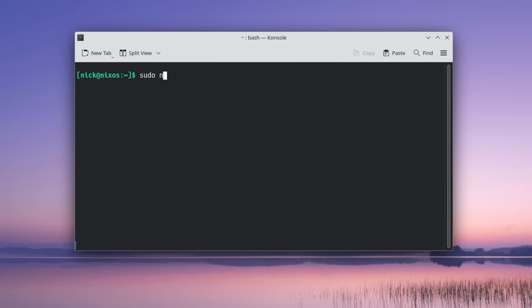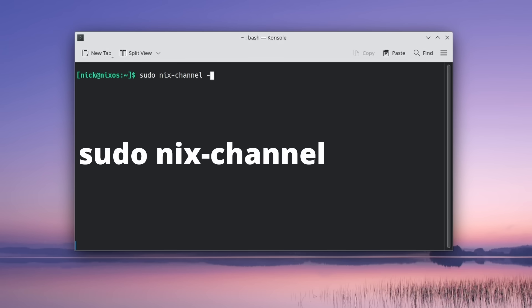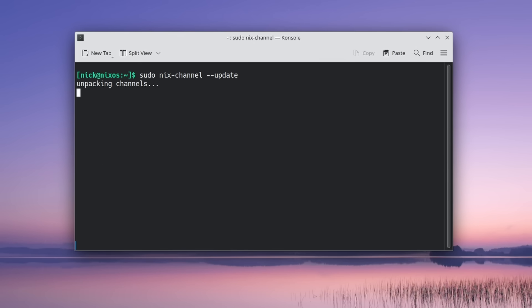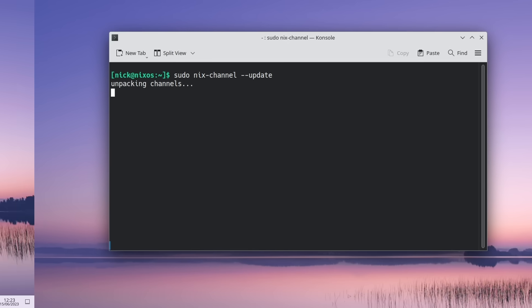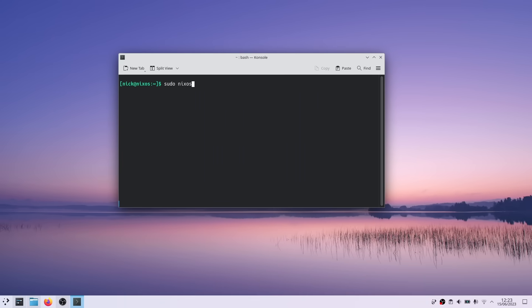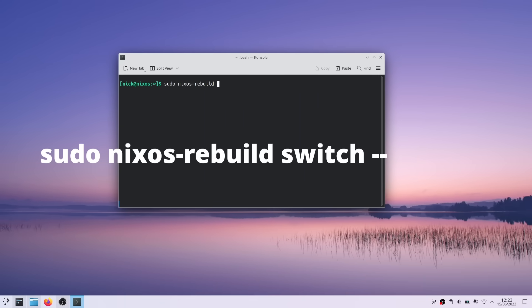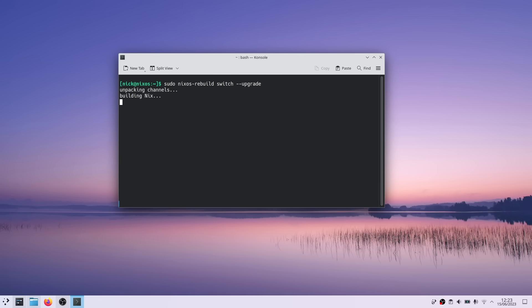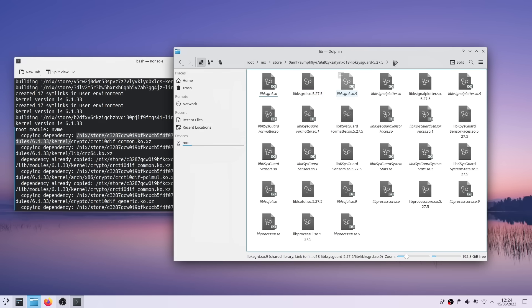To update, you can just run the command sudo nix-channel --update. This will pull all the latest package versions from the channel your system uses. Then you run the nix-rebuild switch --upgrade command, and your system will grab every new version of every package and rebuild the system based on your configuration file. And this sounds like it should take a lot of time, but it doesn't. Like rebuilding your system after changing a config generally takes like 10 seconds.